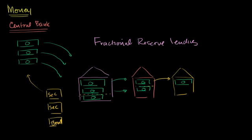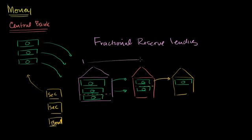You have this guy who made this deposit thinks he has three dollars. This person thinks they have two. This person thinks they have one. So just in this example over here, we have one, two, three, four, five, six dollars. So just right over here, we have six dollars in this system.